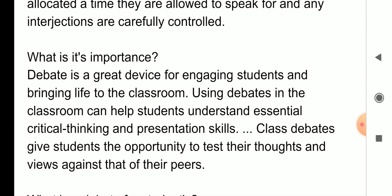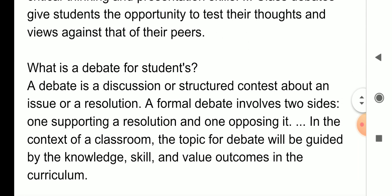So class debates give students the opportunity to test their thoughts. Yahan par humko ek opportunity milti hai ki hum apne thoughts ko samjhein, test karein ki kya hamare thoughts wakai us topic se itne match karte hain, aur kya hum usko bahut achhe se represent kar pa rahe hain ya nahi — and views against that of their peers. Aur uske against mein humein kya questions mil sakte hain — ek topic jo diya jaata hai, aur humein usko kaise answer karna hai — yeh cheezein hum log yahan par debate mein seekhte hain.